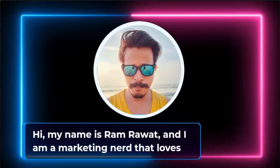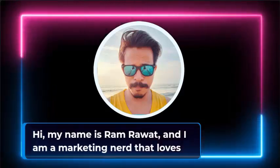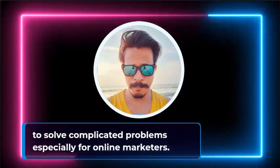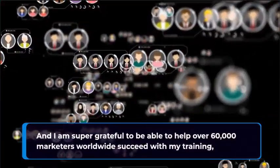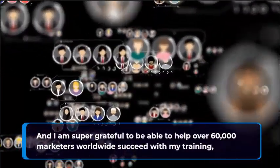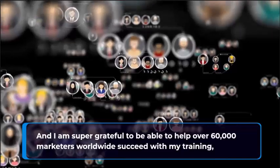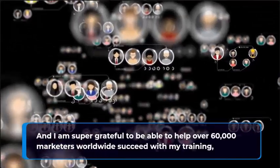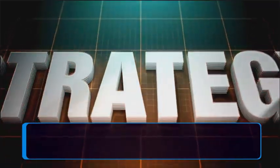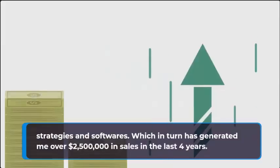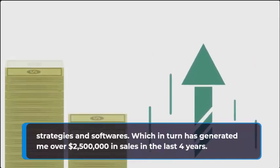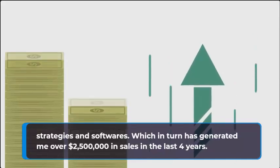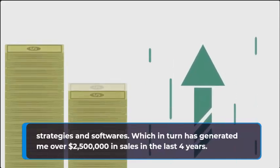I am a marketing nerd that loves to solve complicated problems, especially for online marketers. And I am super grateful to be able to help over 60,000 marketers worldwide succeed with my training, strategies, and software, which in turn has generated me over $2,500,000 in sales in the last four years.